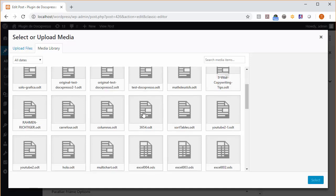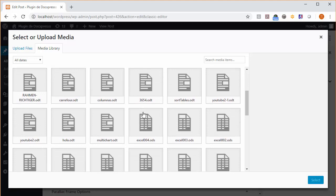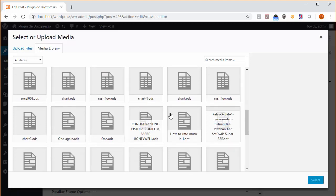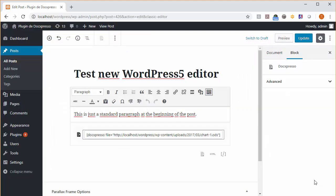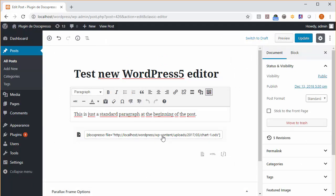If we choose here, for example, something that has a chart, we just click on select. And as you see, a new block with a shortcode has loaded in the interface.